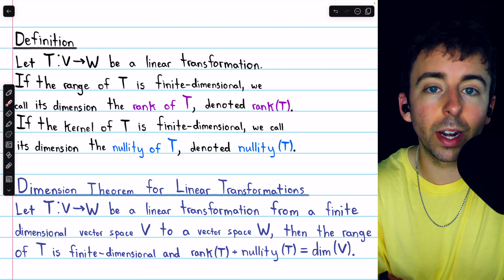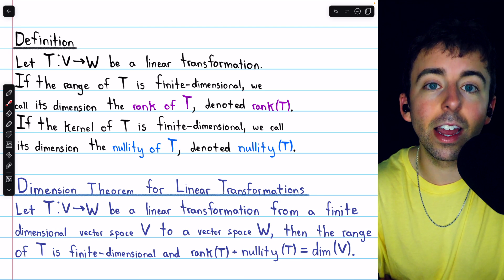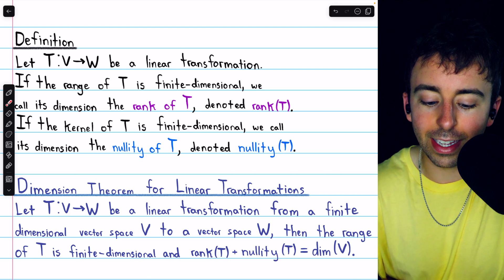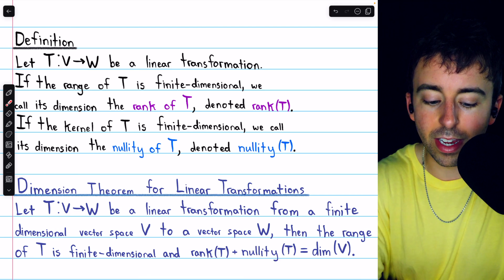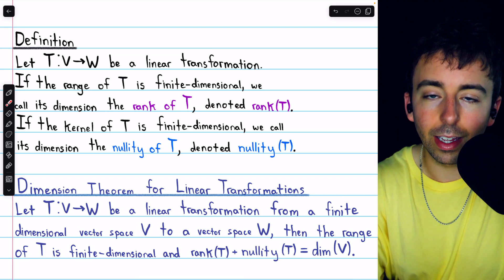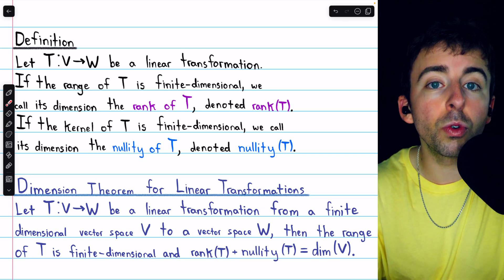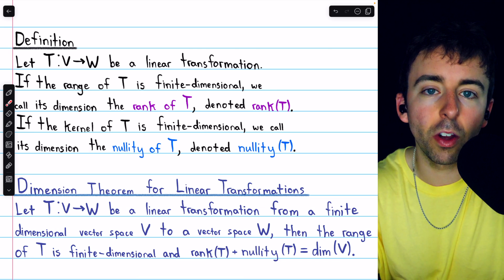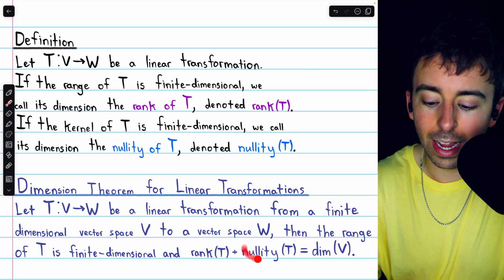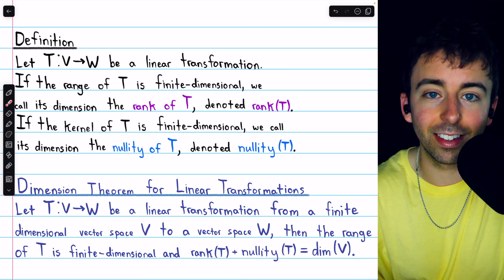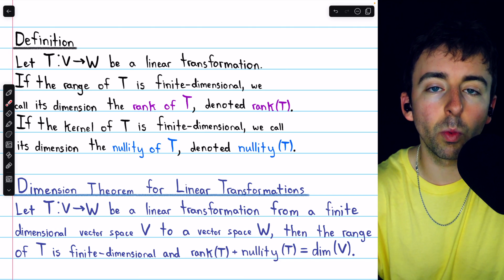In proving the theorem, we would have to prove that the range is finite dimensional. But we certainly know that the kernel is finite dimensional, and so the nullity is defined. That's because it's part of the hypothesis that the domain vector space V is finite dimensional. If the domain is finite dimensional, then the kernel, which we've previously proven is a subspace of the domain, must also be finite dimensional. So the nullity exists. That's the dimension theorem for linear transformations. I'll leave a link in the description to the lesson where we prove this theorem.